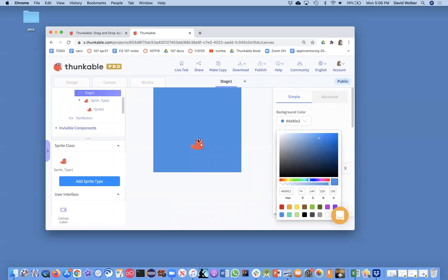And you'll notice you don't see a square around the image. The image is actually a square, but you don't see it, so it's a transparent background around this Thunkable icon. And you can find images with transparent backgrounds.